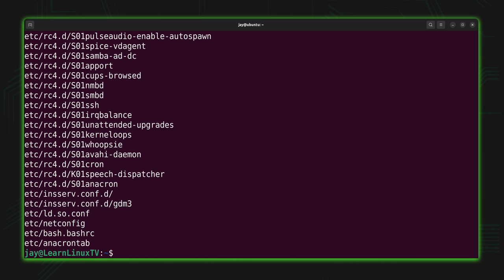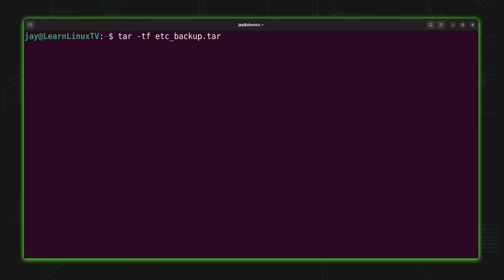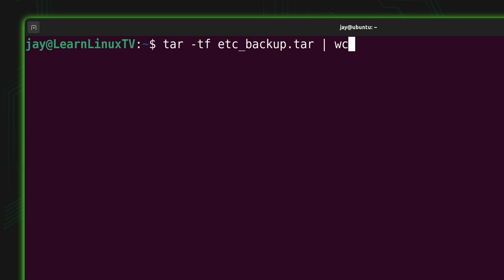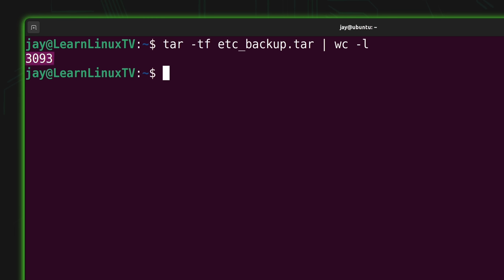You can also check whether a previous tar command was actually successful and whether the files you intended are actually inside. I'll pipe the output into the word count command with dash l, which gives us a count of the lines. There are 3,093 items inside that tar file. So you don't have to go through every file, but if there's something in particular you want to verify, you could look for that specific file.